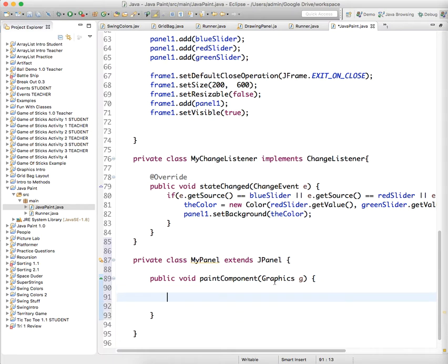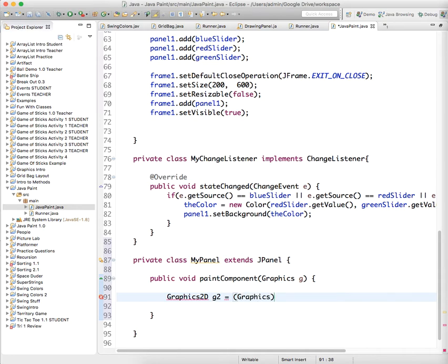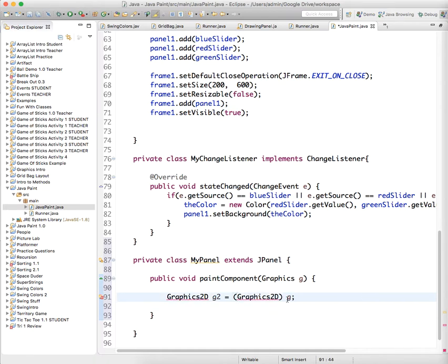Well right off the bat we want to take that Graphics object and change it to a more updated form of the object called Graphics2D. And we're gonna say that's a g2 and we're right away just gonna take whatever somebody sends the method, the Graphics g object, and cast it to Graphics2D object. And casting just means you take one thing and you force it into a different type of container that has other functionality.